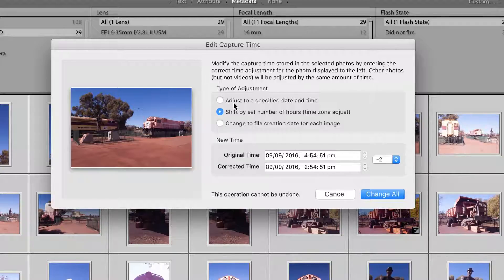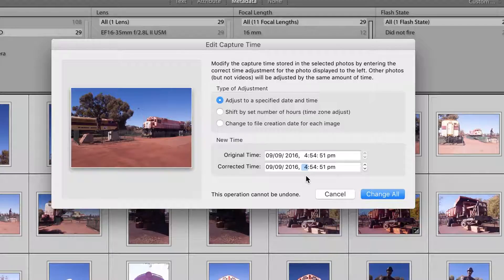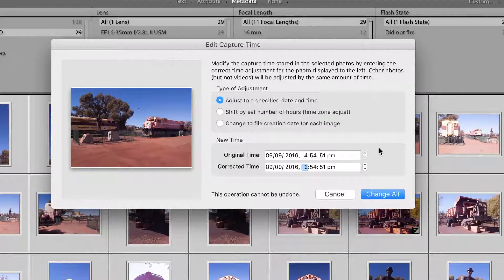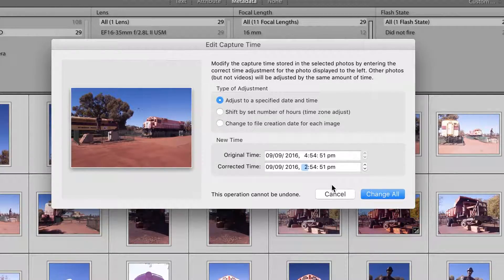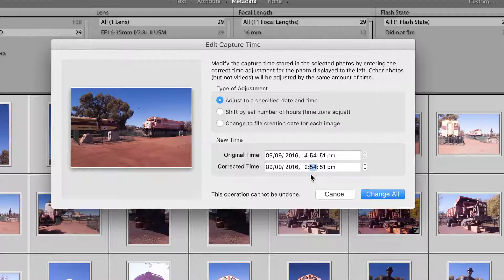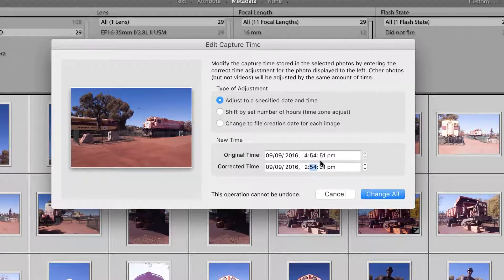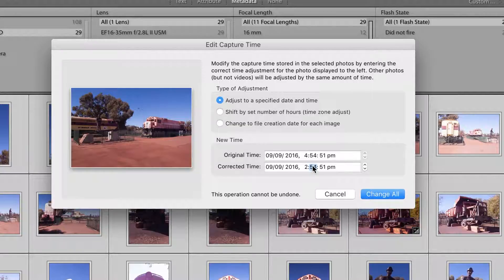I can also use the adjust to a specified date and time. Now this is particularly useful if I was out by a half hour or something like that. I can just change it to the time I want the first one to be. So in this case I'd change it to 2 for the hours, but I could also change it to 2.24, and that would give me a half hour increment as well.